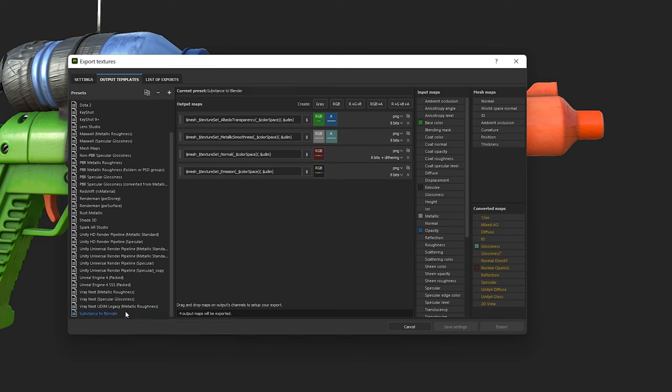In the Output Maps, get rid of the mesh tag and everything else after Albedo and repeat this step for the Metallic, Normals and Emission.